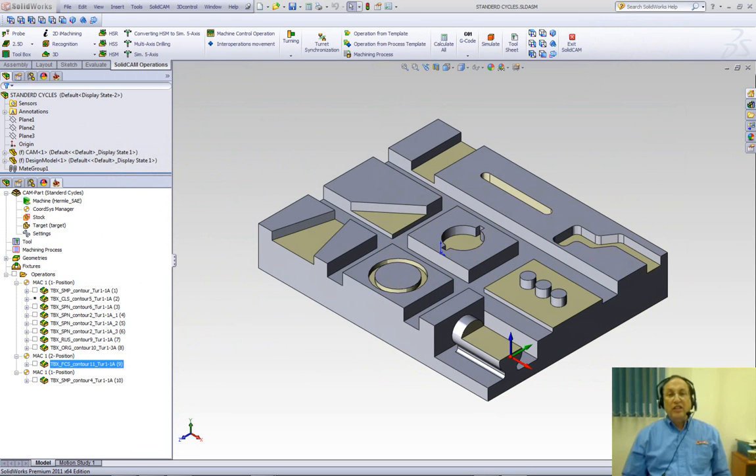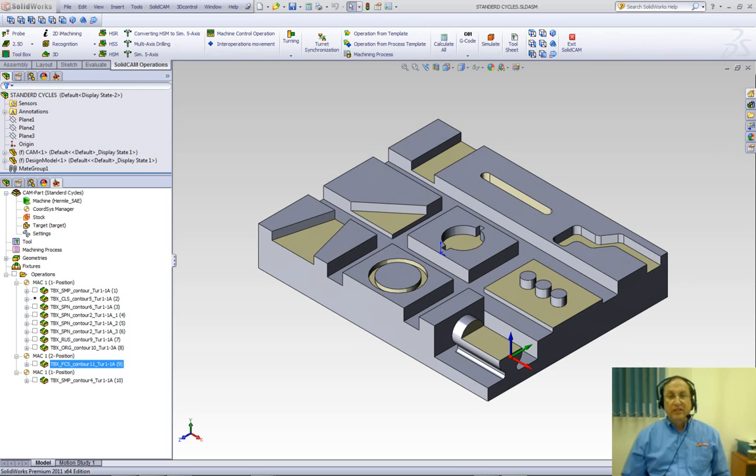Thank you for joining us on SolidCamp Professor on Part 3 of Toolbox in SolidCamp 2011. Take care and have a nice day.